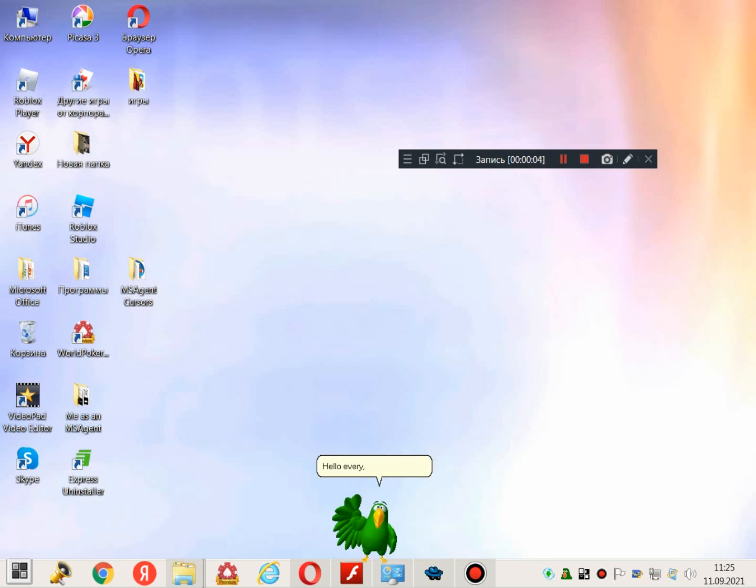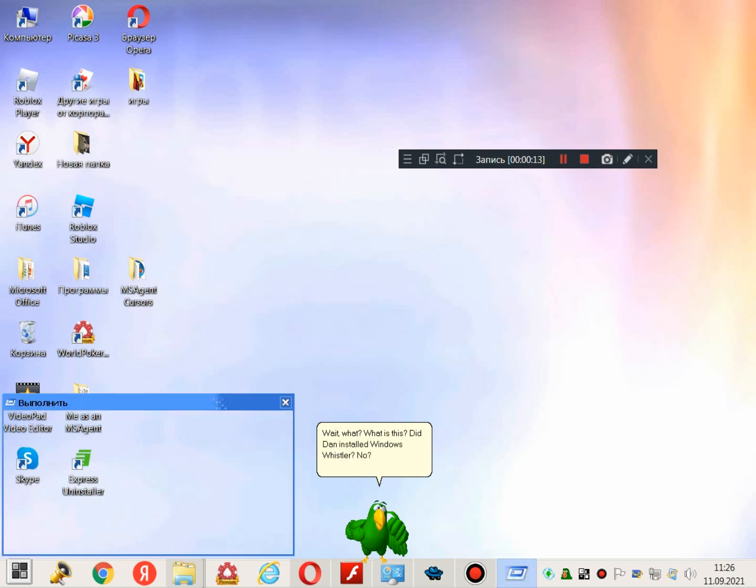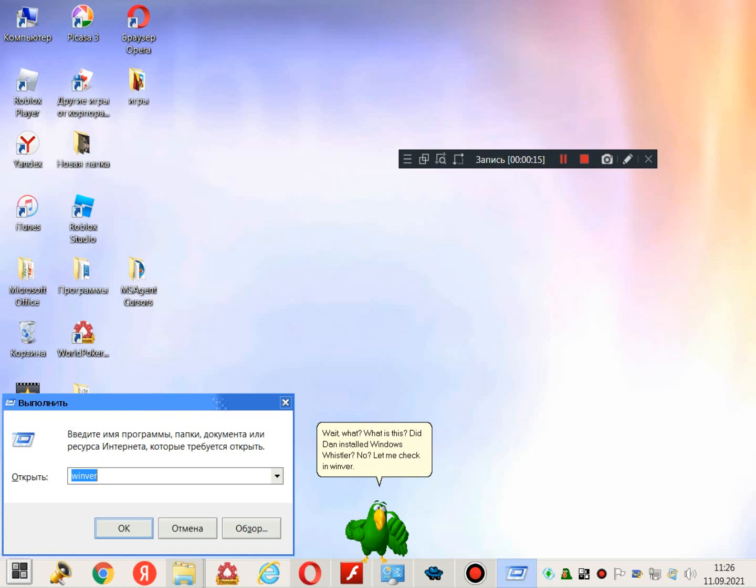Hello, everyone! Wait, what? What is this? Did I install Windows Whistler? No! Let me check in Winver!